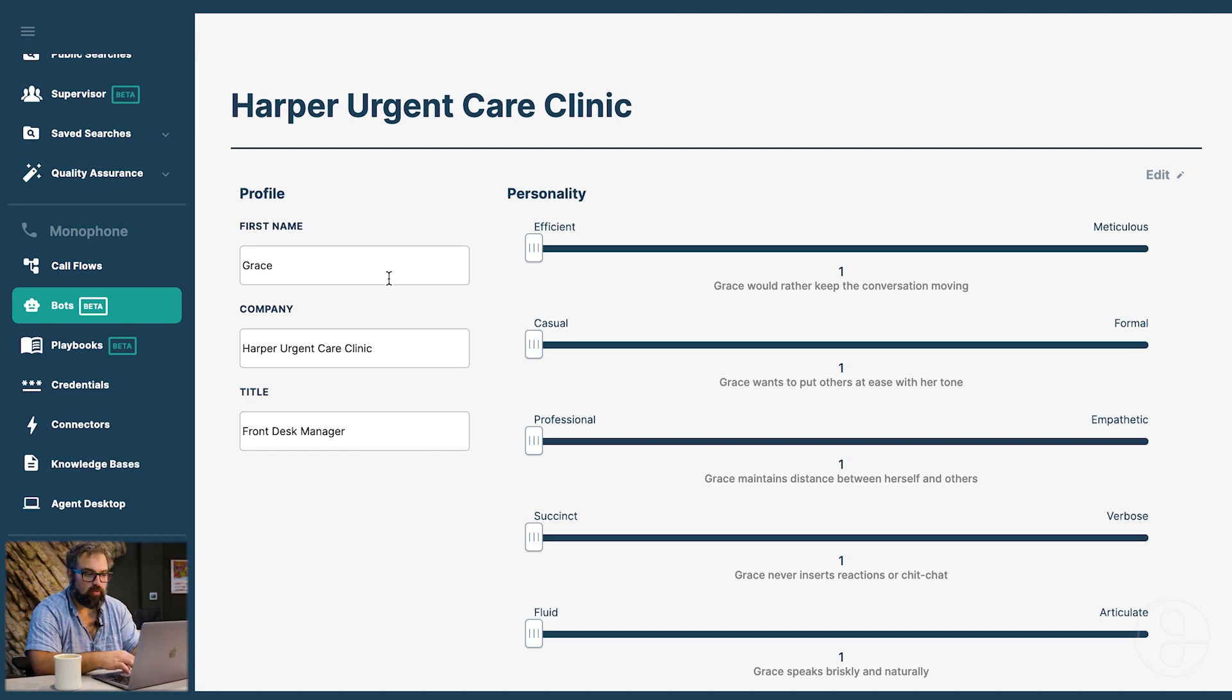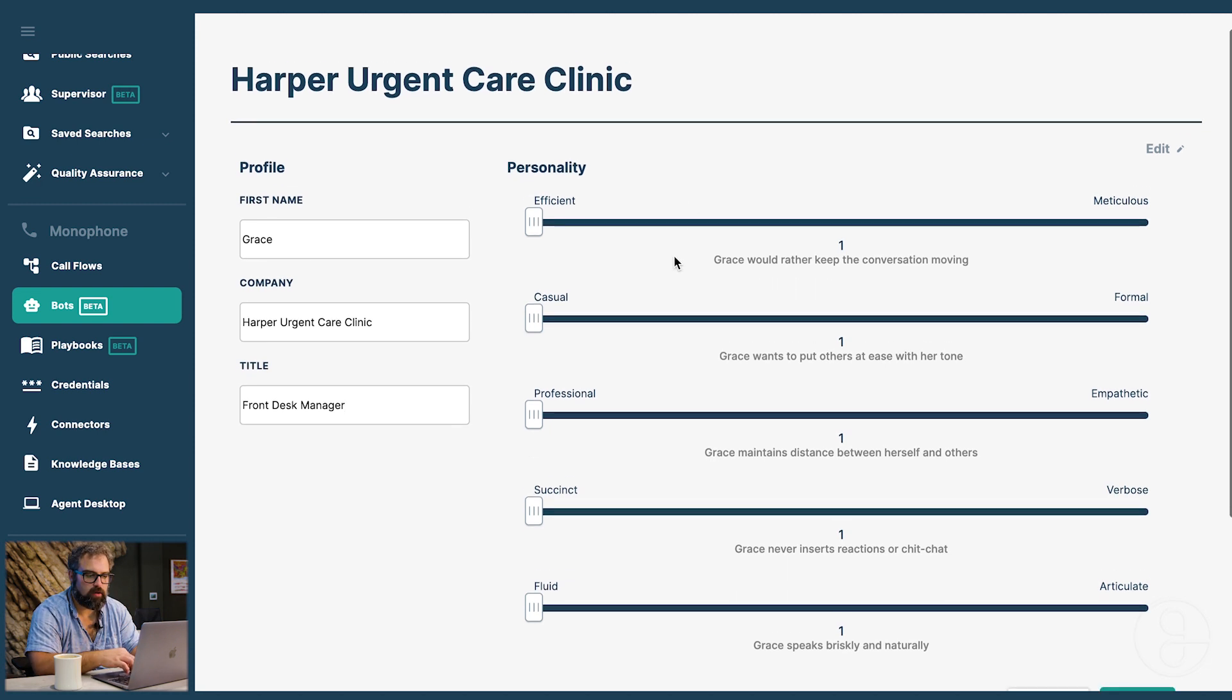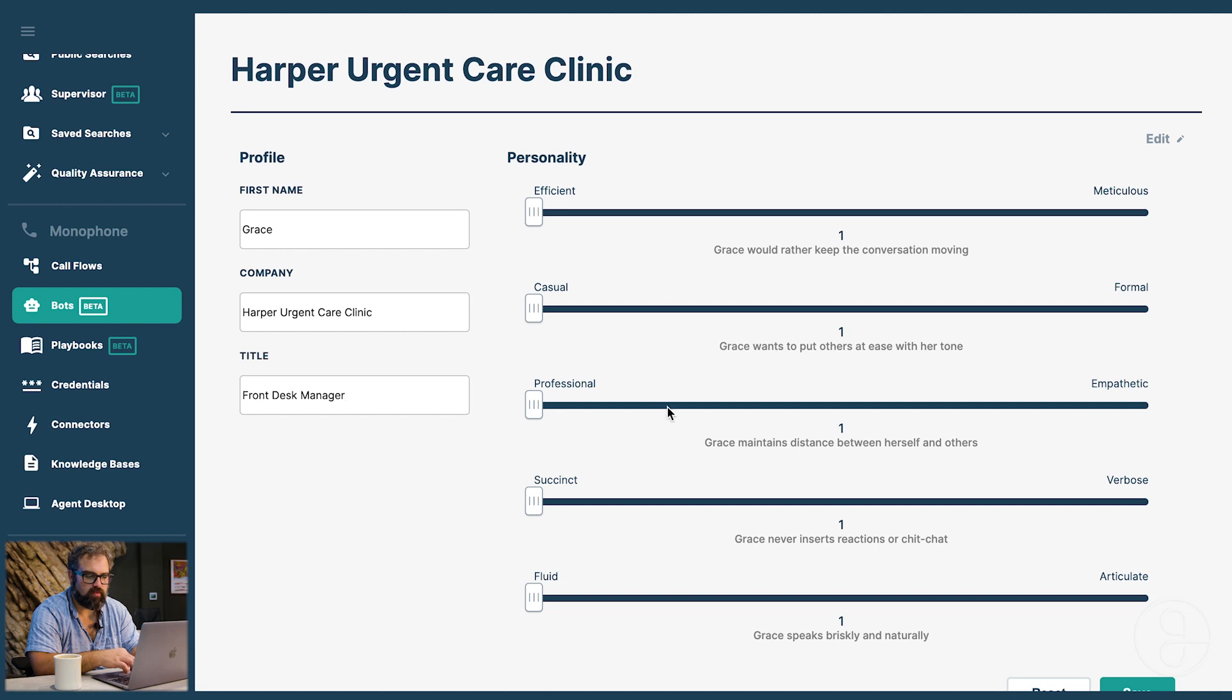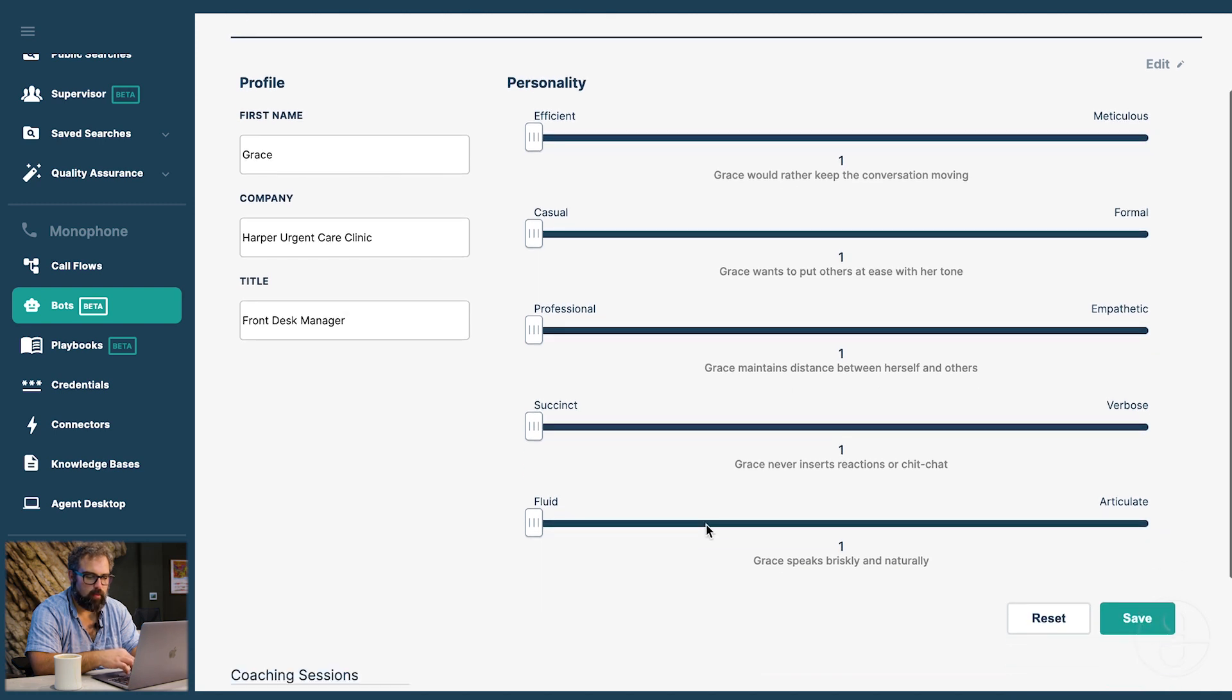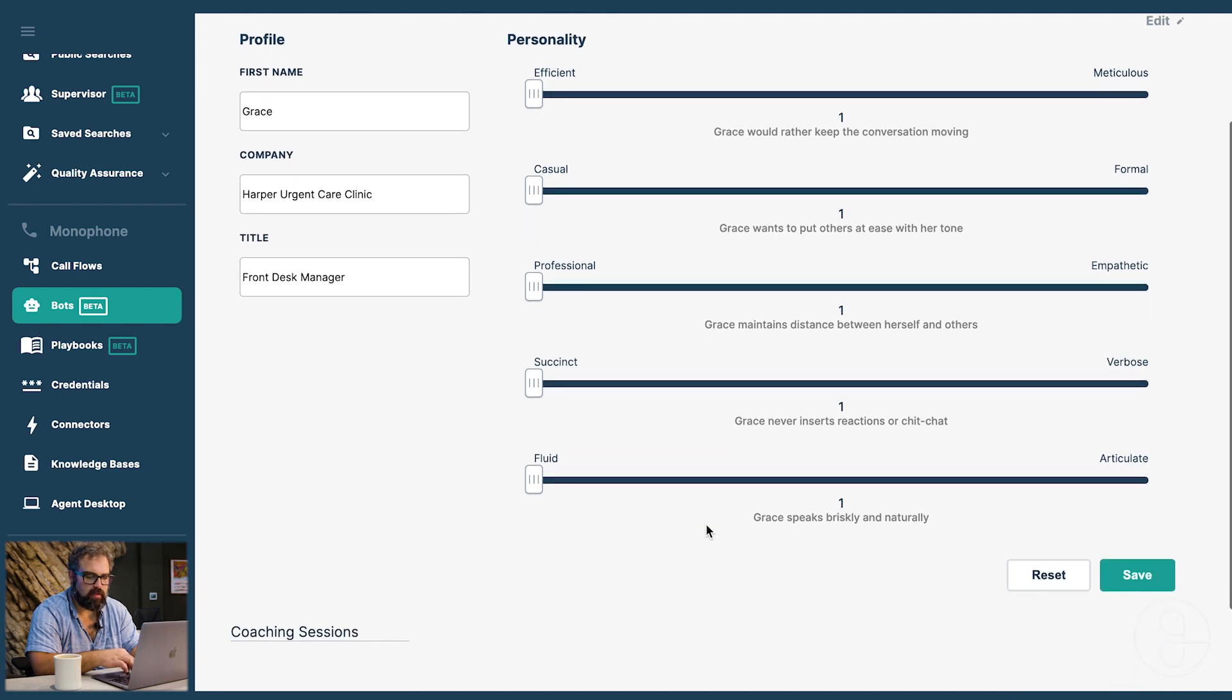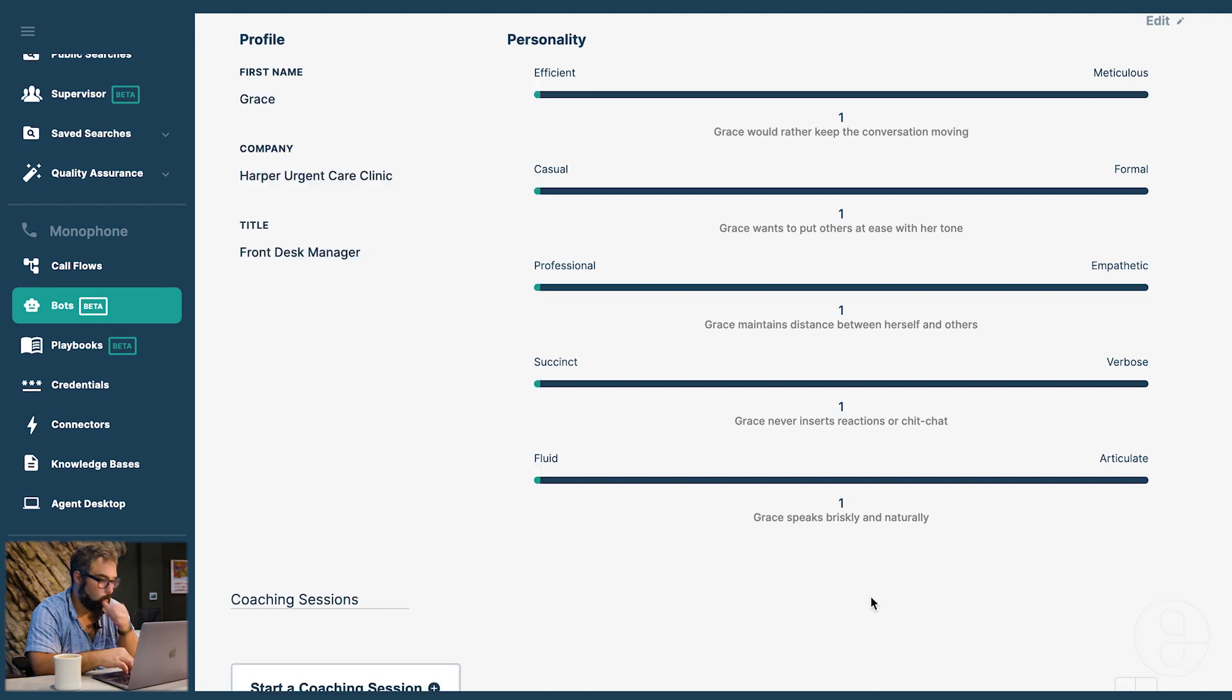We also have control over her personality including how efficient, casual, professional, succinct, and fluid she is. We're going to go ahead and just leave it like this for now.